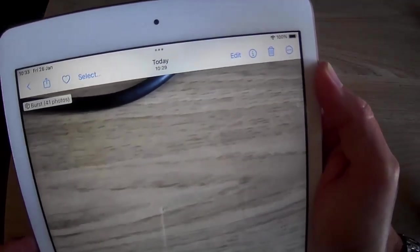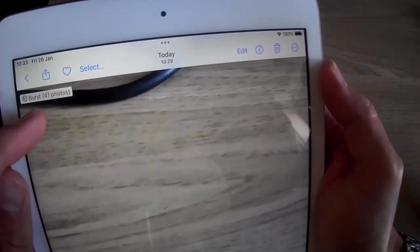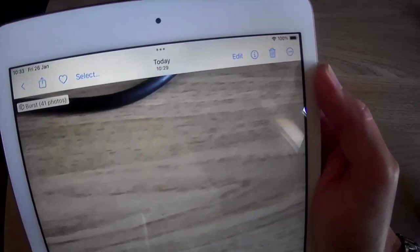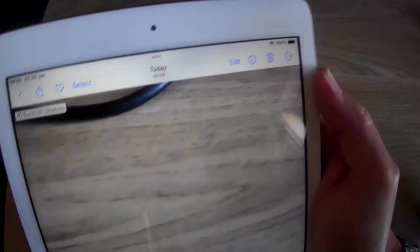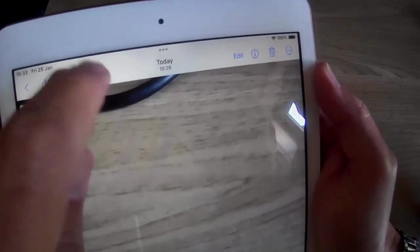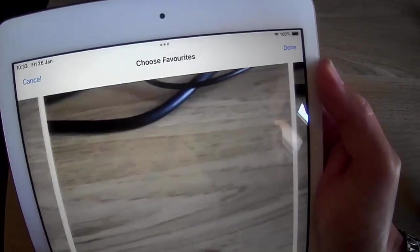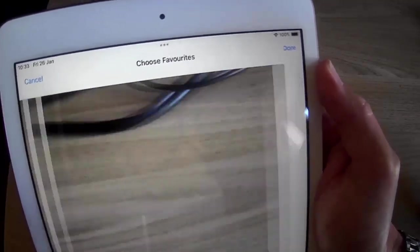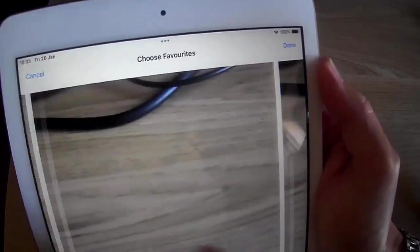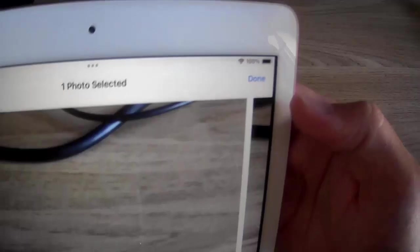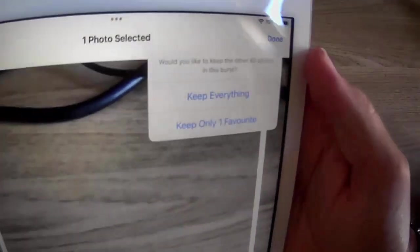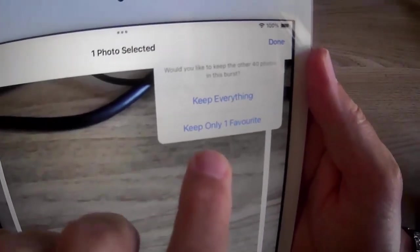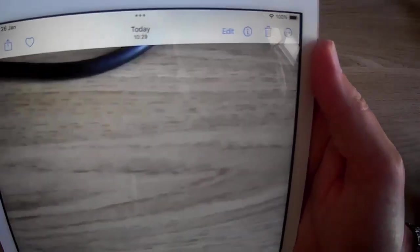We've got another one here, burst 41 photos. So again, if I want to select one of these photos to keep, then tap select. Find the photo by scrolling left and right, which one is best. Let's tap the circle in the bottom right hand corner of that one and then tap done and then say keep only one favorite. That's going to delete the rest of them and only keep that one photo.